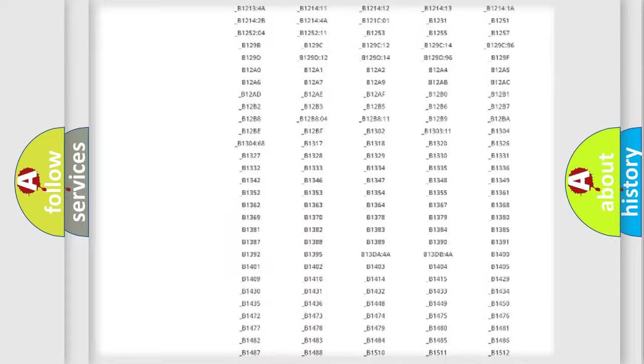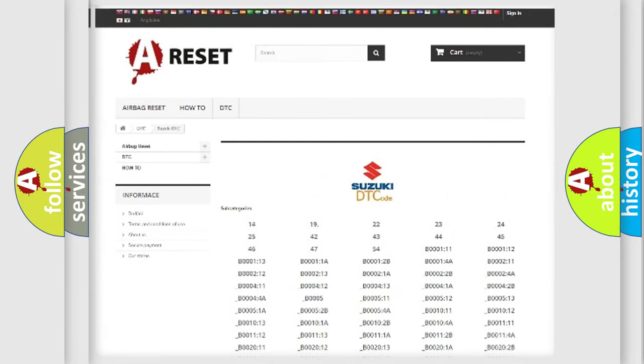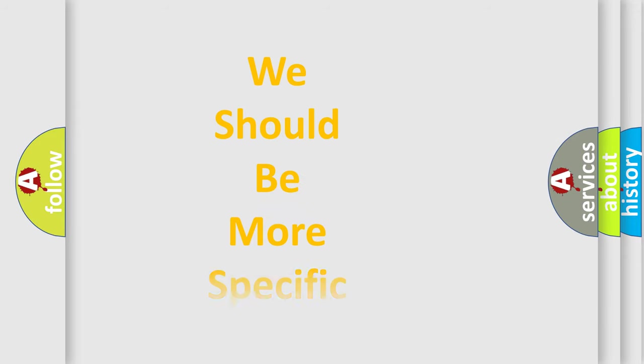You will find all the diagnostic codes that can be diagnosed in Suzuki vehicles, and also many other useful things.